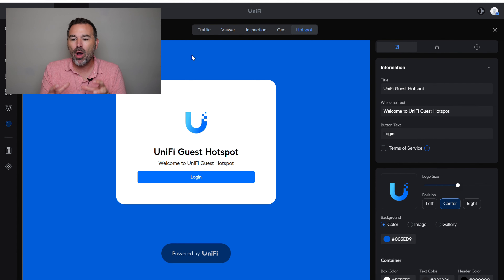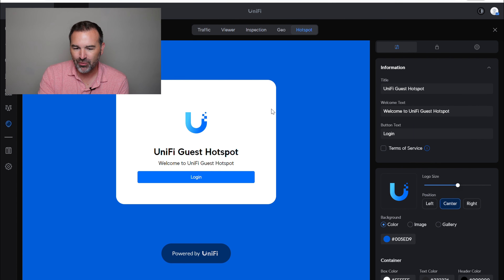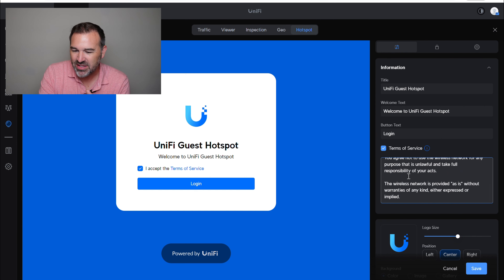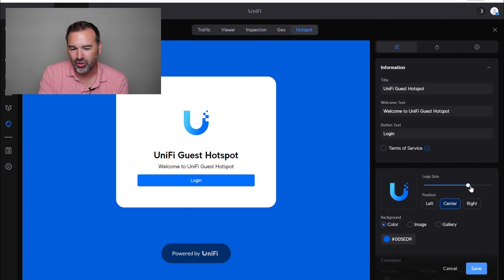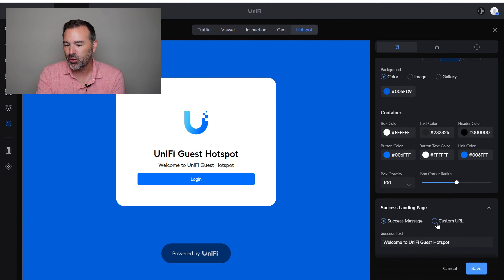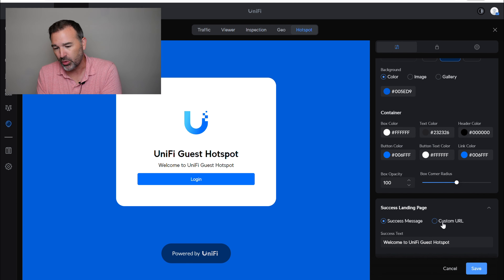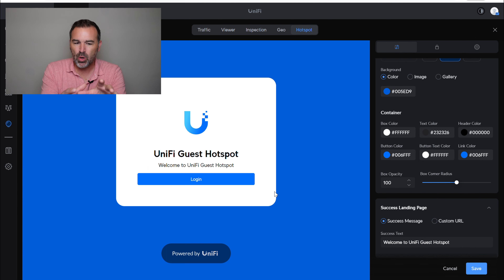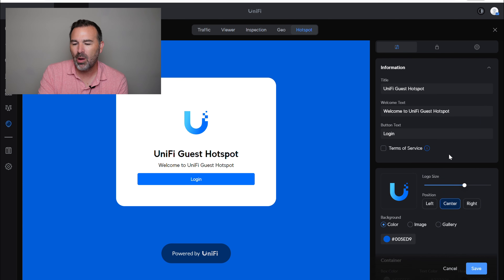The green button tells us the landing page is turned on — on by default. Click 'landing page settings,' then this icon, and you get into the portal manager. By default, this is what Ubiquiti gives you. We can change the title, enter welcome text, change the button text, include terms and services they have to check before getting in, and update what those terms say. You can adjust the logo size, center it, change colors, enter your own logo. After a successful login, you can route them to a custom URL — like Google or Facebook. A lot of cool options in here for you to play around with.